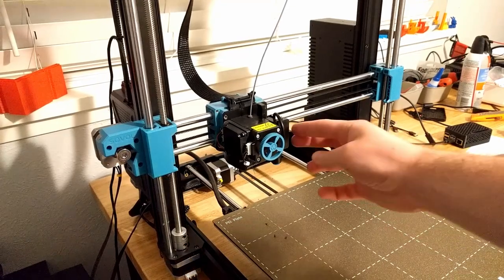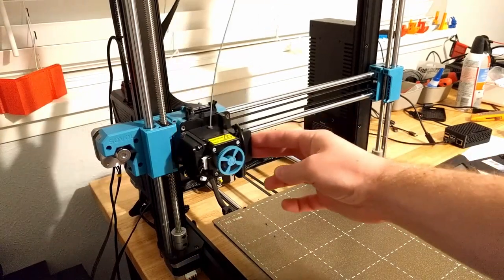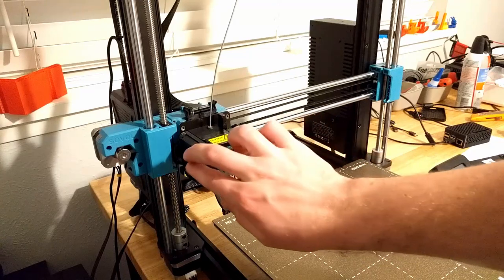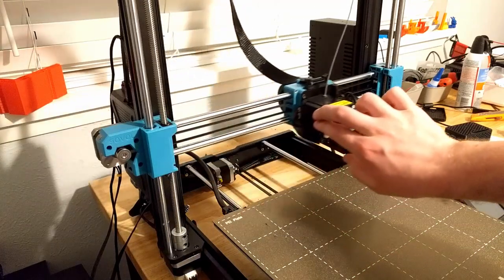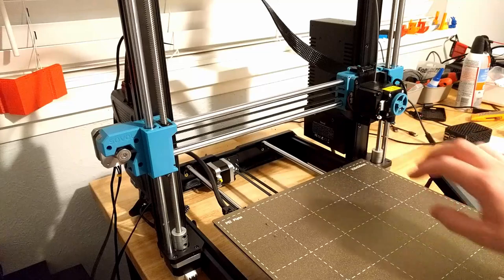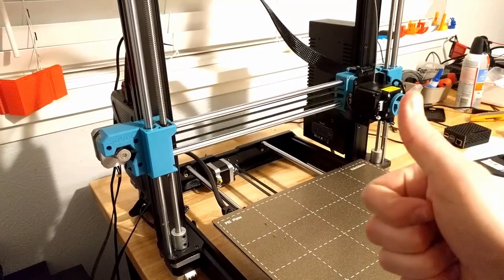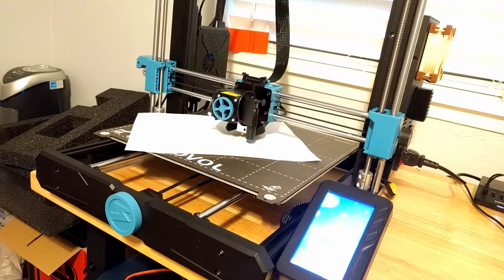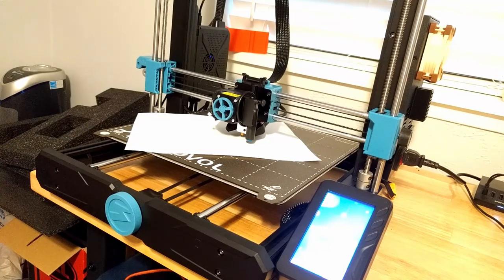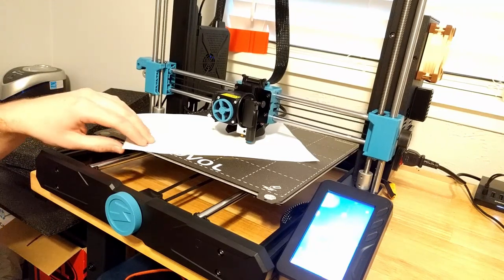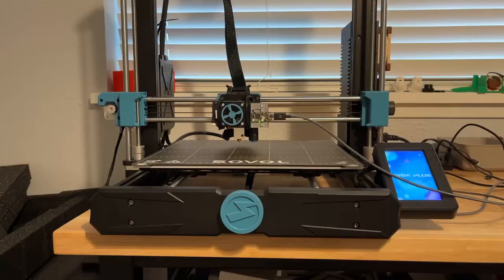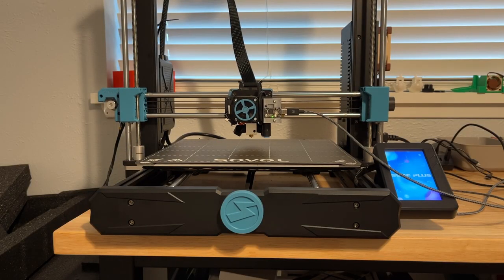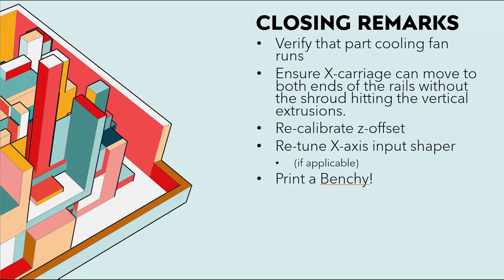Then you should slide the x-axis to both the minimum and maximum positions and make sure that there are no collisions between the new shroud and the vertical stanchions of the printer. Once you've done those two things recalibrate your z offset for the new nozzle and then if you're using input shaper go ahead and retune the x-axis input shaper since you've modified the x carriage and then once you're done with all of that print a benchy and get back to printing.